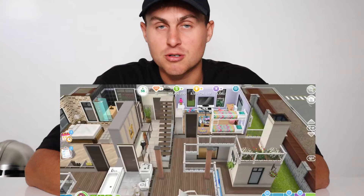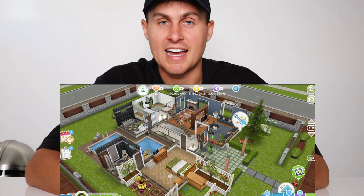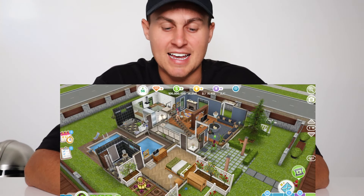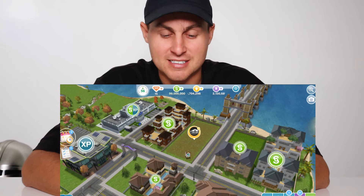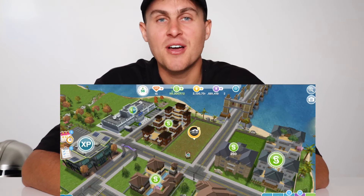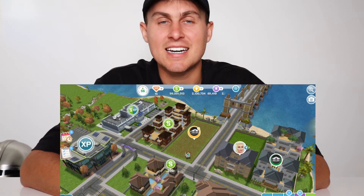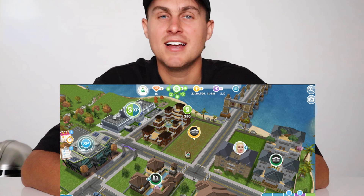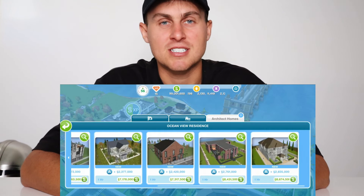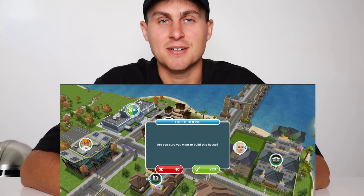Once you go back into the game it should be all installed — Sims Freeplay will be there and you'll actually be able to get all that SimCash and coins for free. Hope you guys enjoyed this tutorial. If you need any help, drop a comment below. Thanks so much for watching — see you in the next one. Peace out.